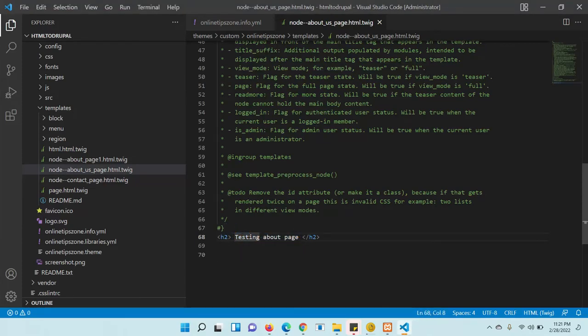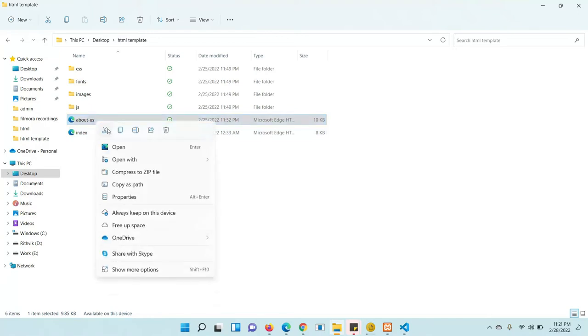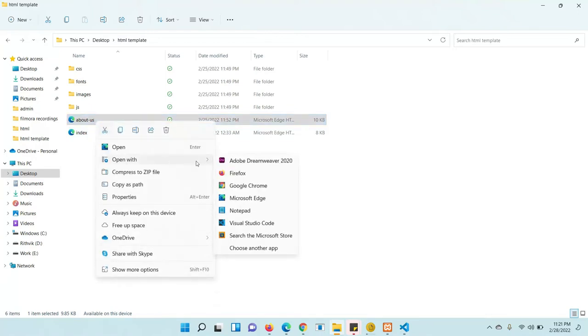Whatever text we added is now showing — 'Testing About Page' is displayed. The Twig file is working. Now we need to bring in the static HTML template into this file and render the fields from the content type. It's easy, don't worry.